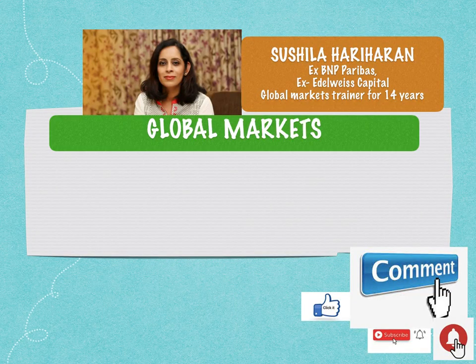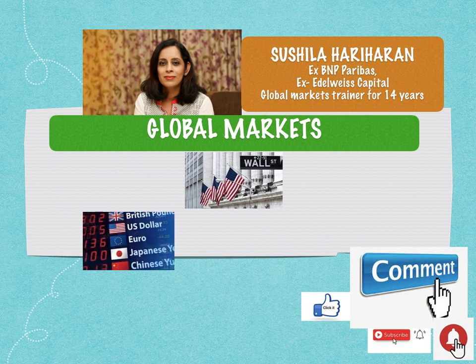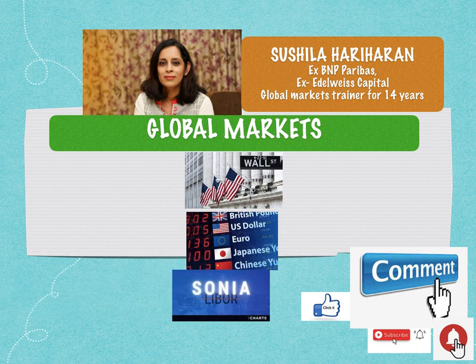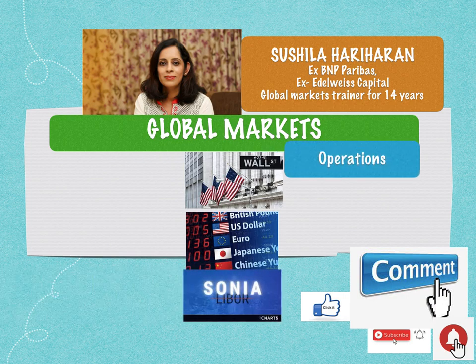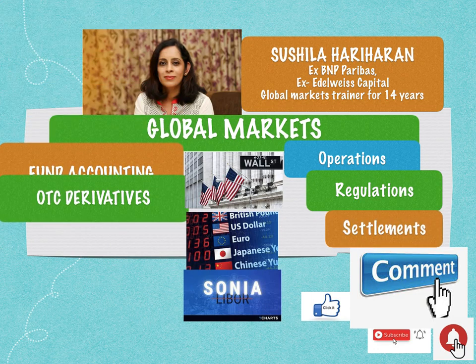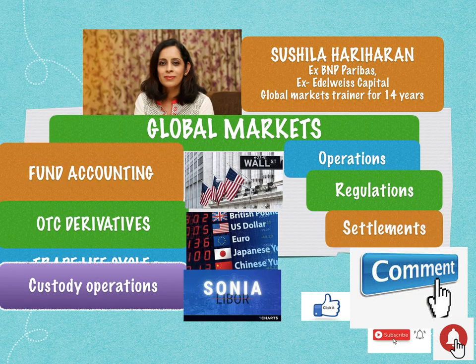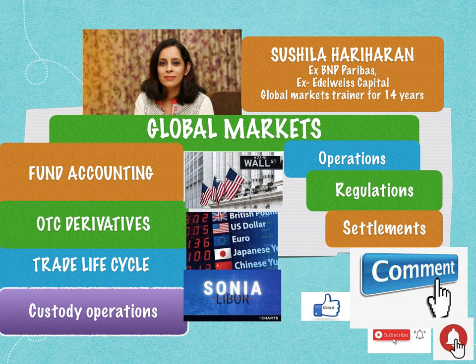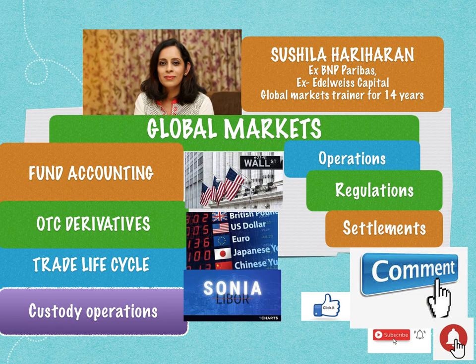If you're interested in a career in global markets with respect to equities, currencies, or even fixed income securities across three spectrums — operations, regulations and settlements in fund accounting, OTC derivatives, trade lifecycle and custody operations — I request you to subscribe to my YouTube channel where I post content regularly on these specific aspects of global markets, operations, regulations and settlements, which will help you get an entry into this growing field of investment banking operations and fund administration.